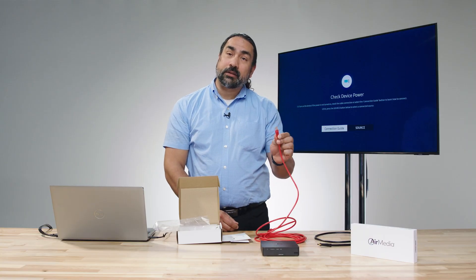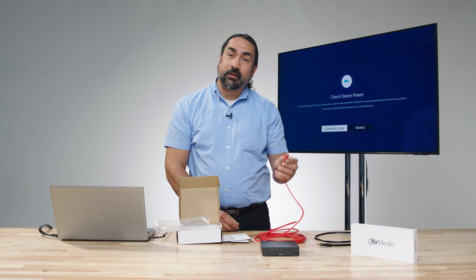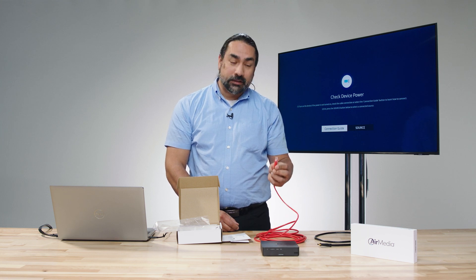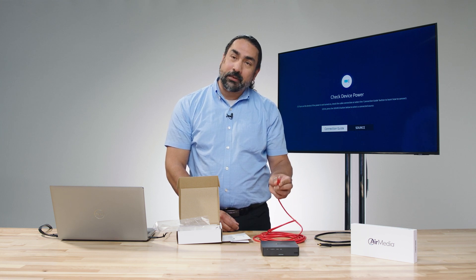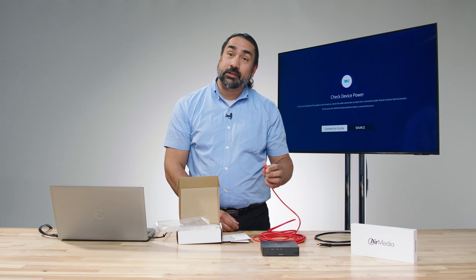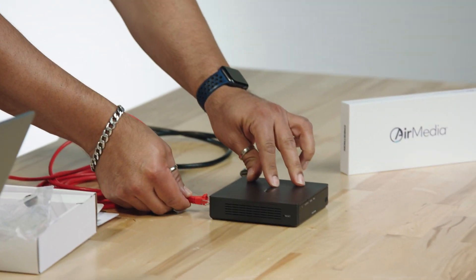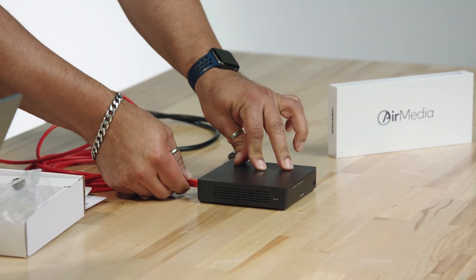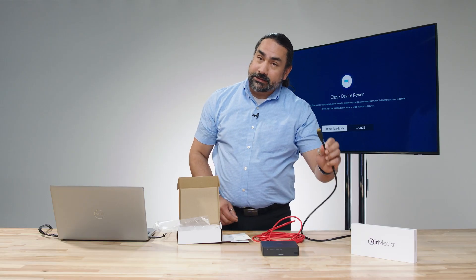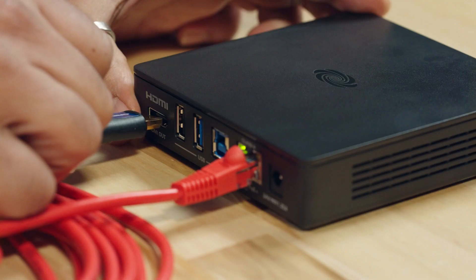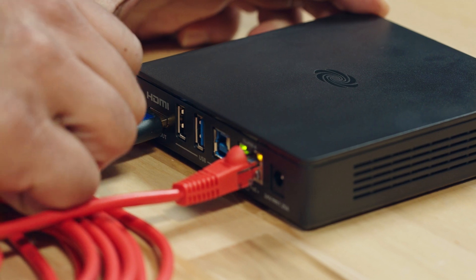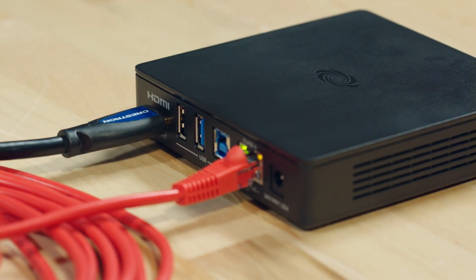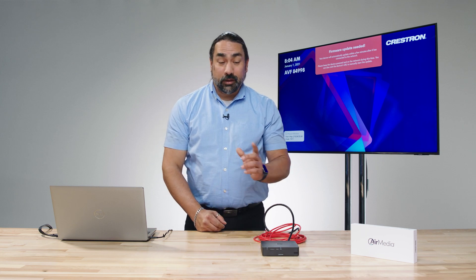We're going to start with our Ethernet cable. We've got power over Ethernet, so that's going to power up the unit and get us our network connection. Plug that in first. Make that connection. The next thing is the HDMI. Plug that in, and that's going to give us our video signal up to the screen. Now we have the unit on screen.